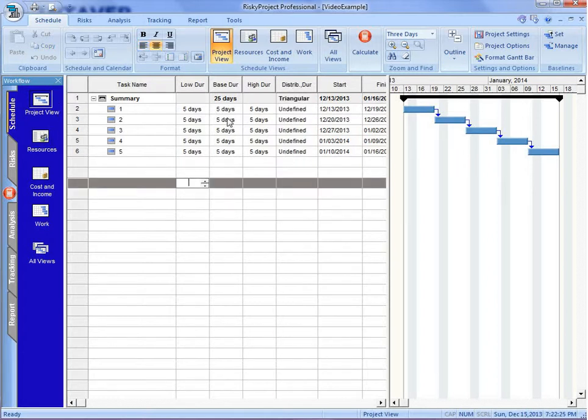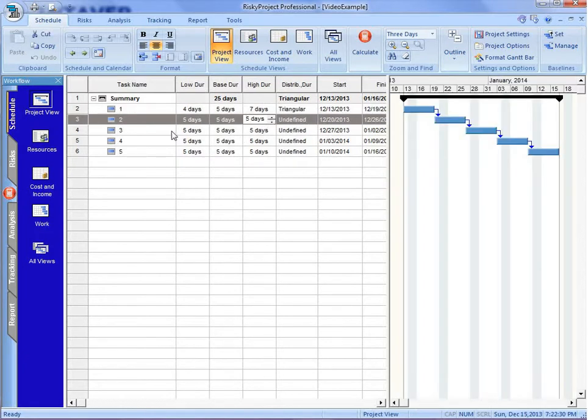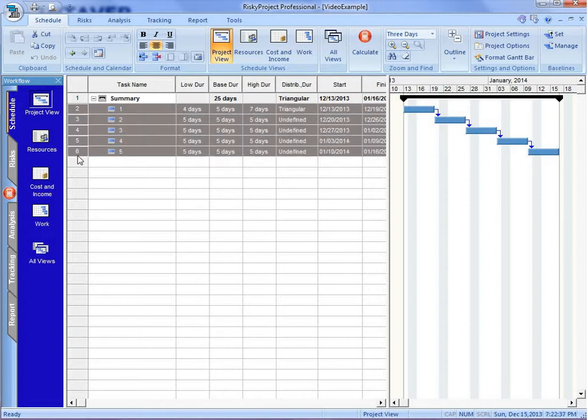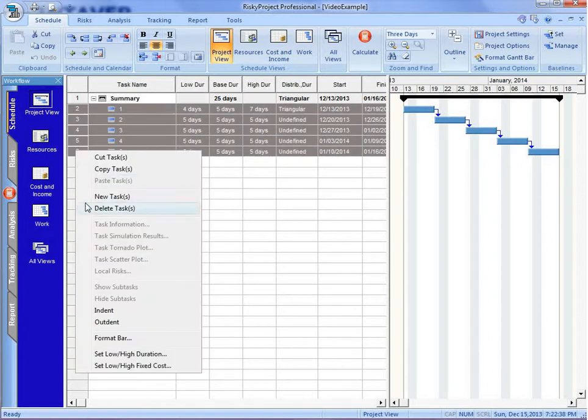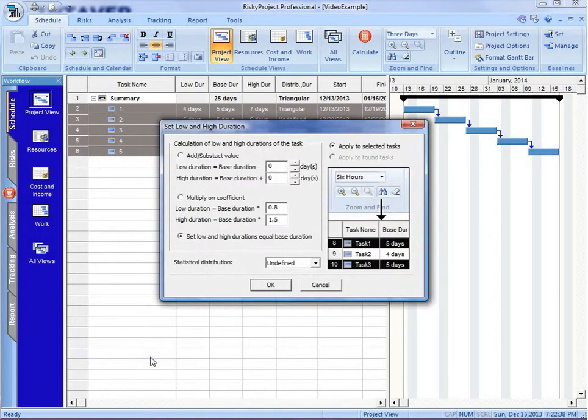Now, we could do this manually, but if you have a very long schedule, that might take a long time. So what I like to do is select the activities that I want to add the uncertainty to, and select Set Low High Duration. And this dialog box will open up.